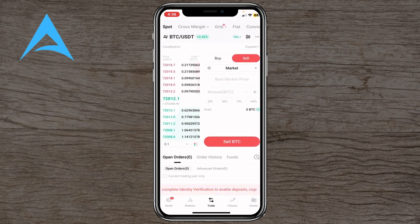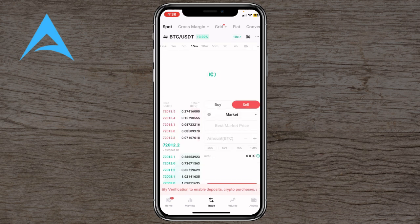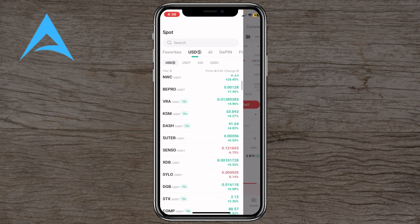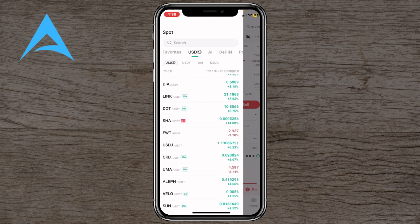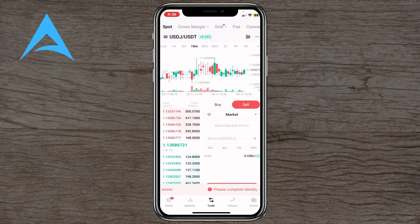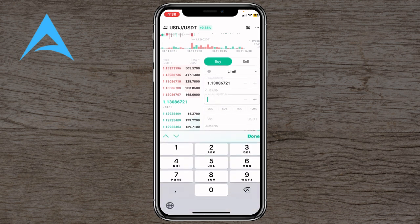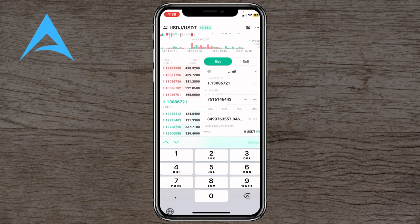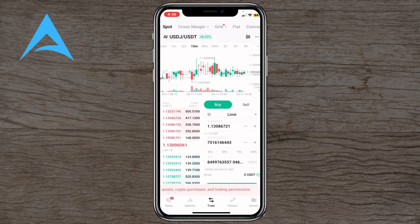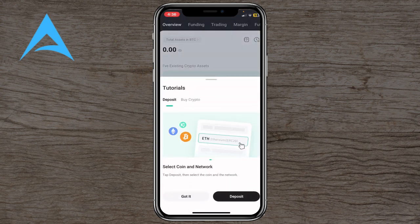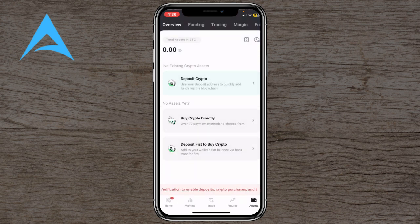You can trade directly here — choose what you want, such as USDT. You can search for a specific coin or browse listings. For example, choose USDJ for a USDT pair, set a limit order with the amount of USDJ you want to buy, enter any number, then hit Buy. You can also enter your credit or debit card details to complete the purchase.